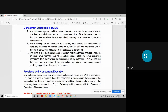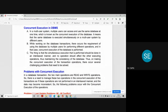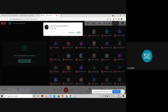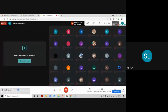Why do we perform concurrent execution? There are two advantages: first, it increases the throughput of the system, and second, it reduces the average response time given by the system to each transaction happening concurrently.